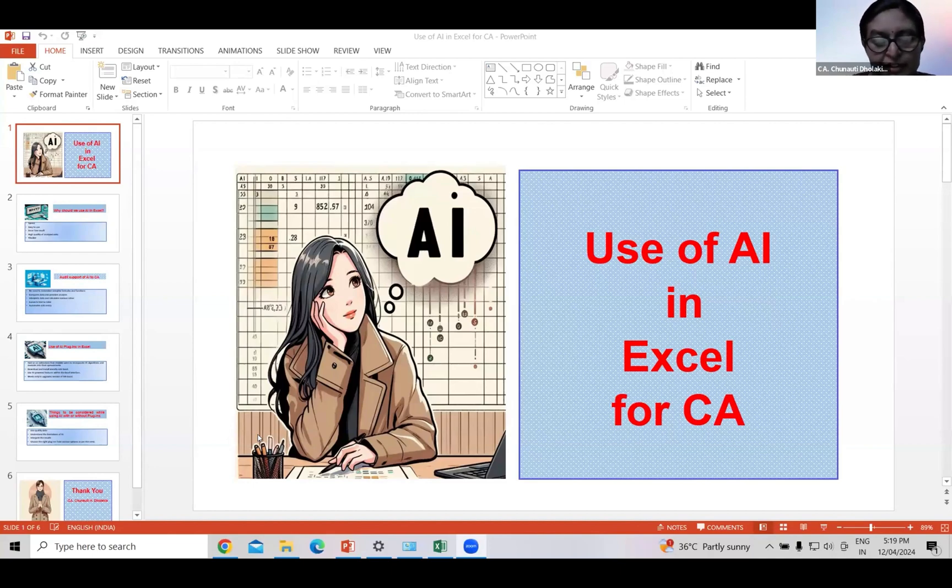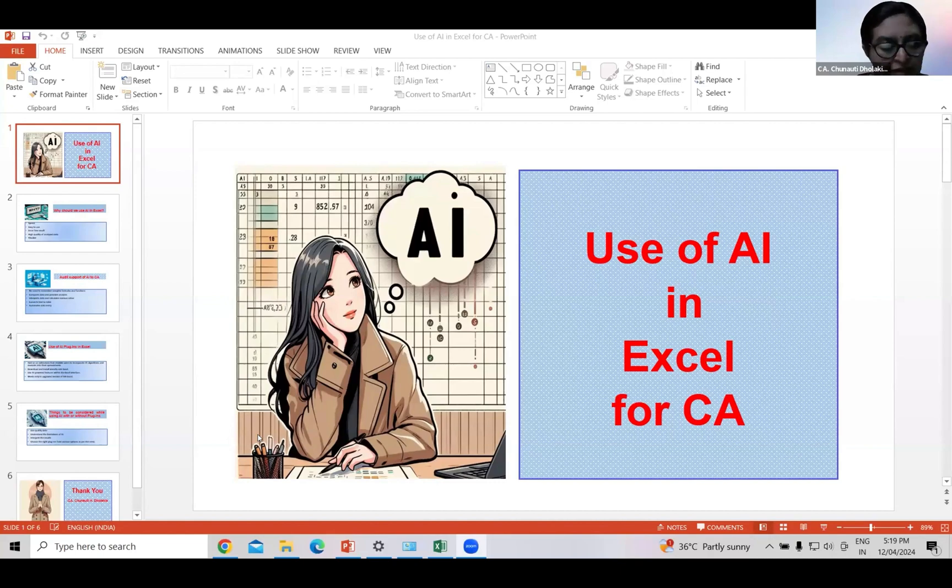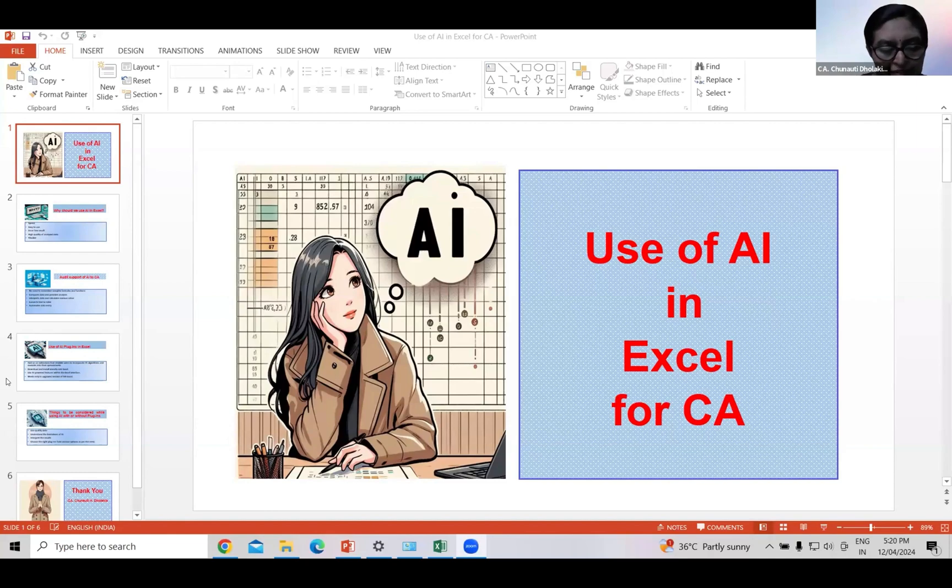Before just 10 years ago, would we have believed that we will ask the computer to draw a picture as per our requirement, and the computer will draw it? Now this is possible with the help of AI. In fact, all the pictures used in this PPT are drawn by computer. This is the power of AI.